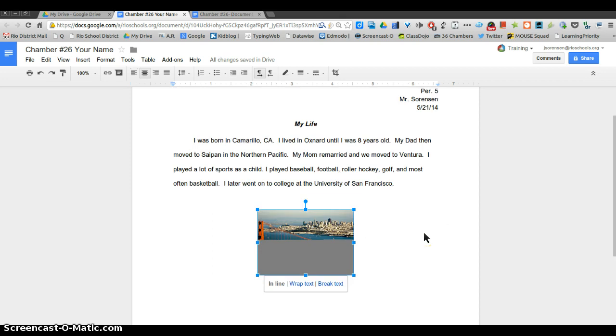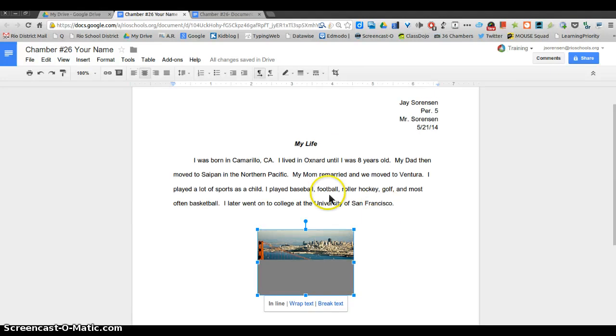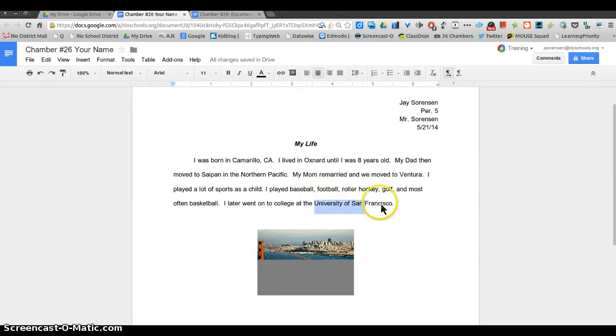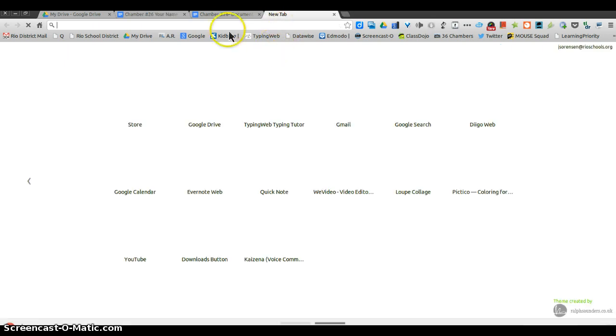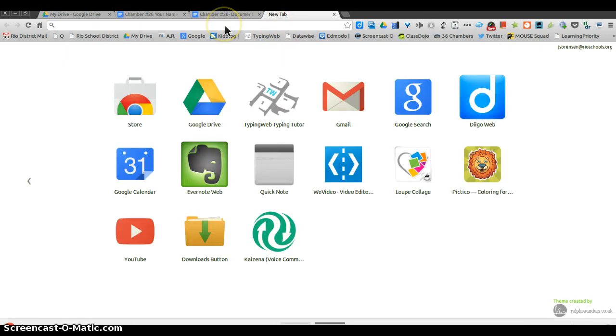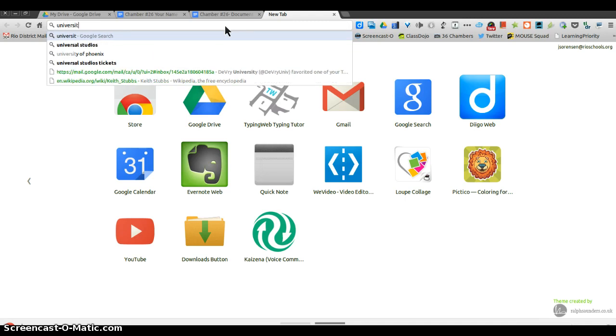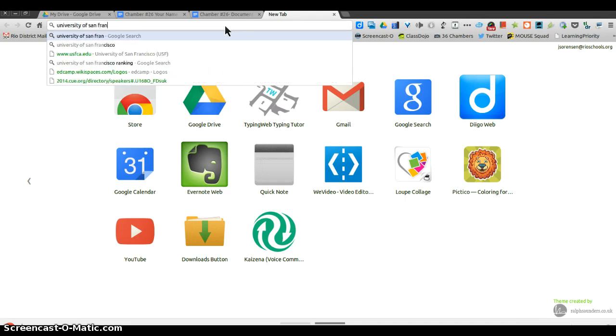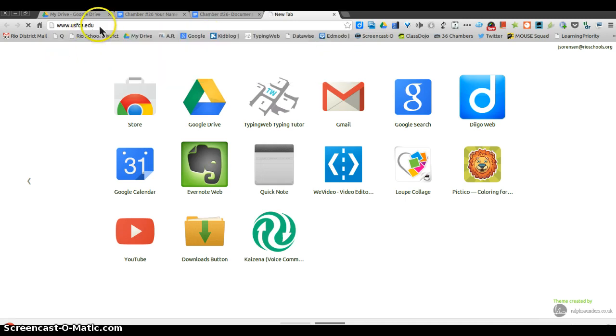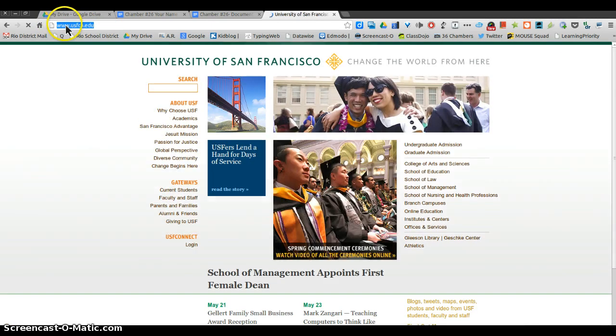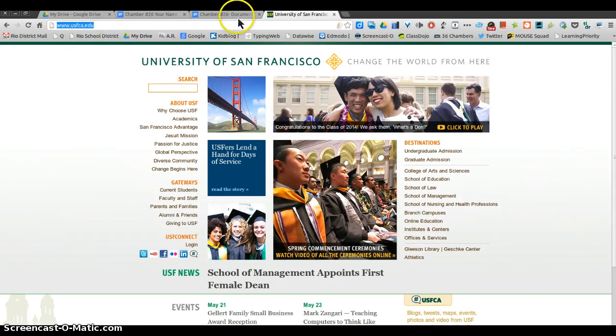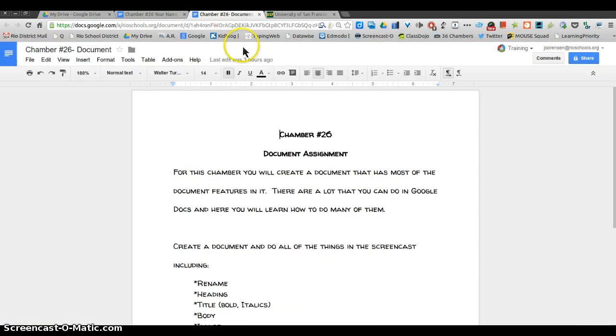The next thing I need is a link. So for example, if I wanted to have a link to the University of San Francisco, I'm gonna open up another tab and put in University of San Francisco.